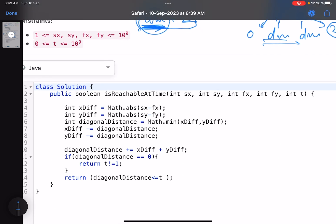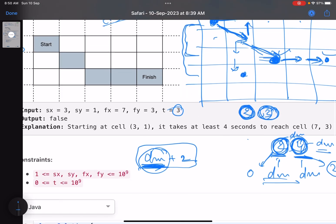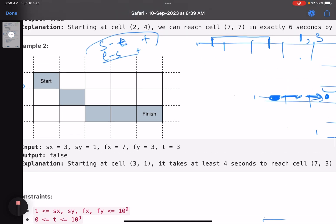In code: x_difference = absolute difference in x, y_difference = absolute difference in y, diagonal_distance = Math.min(x_difference, y_difference). Then x_difference -= diagonal_distance and y_difference -= diagonal_distance. One of them will become zero. The minimum time is diagonal_distance + x_difference + y_difference — whichever is zero doesn't matter when added. This diagonal_distance variable holds the minimum time needed to go from the first cell to the second cell. Now let's look at the edge cases.